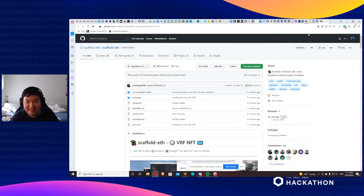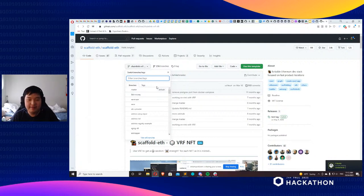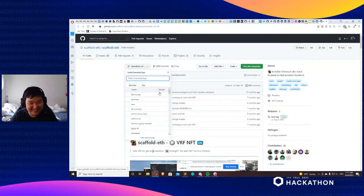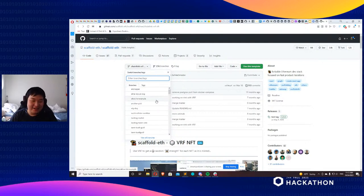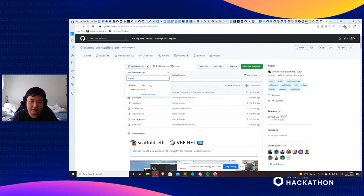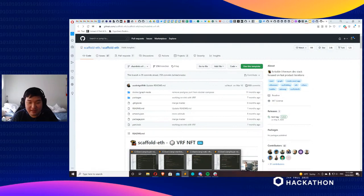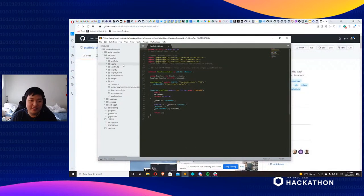I personally am a big Scaffold ETH fan — shout out to the BuidlGuidl. I work a lot on Scaffold ETH. They have quite a lot of Chainlink things you can very easily implement onto Matic. I'm going to show you essentially how you can turn any of that into the same thing on Polygon in one really simple move.